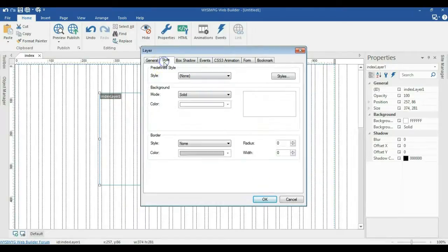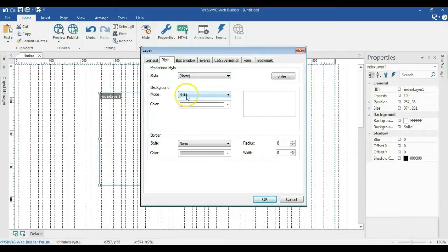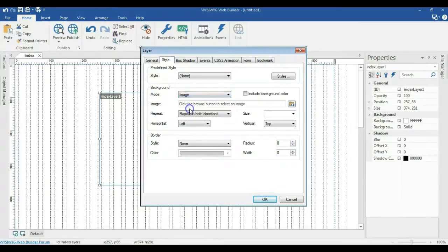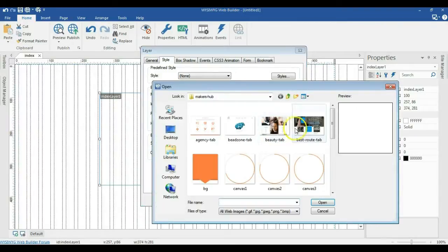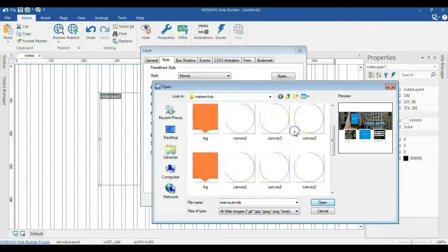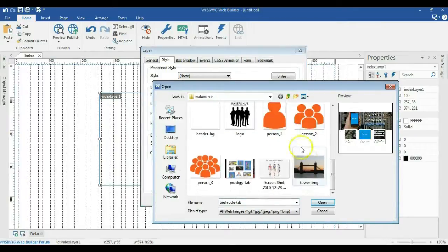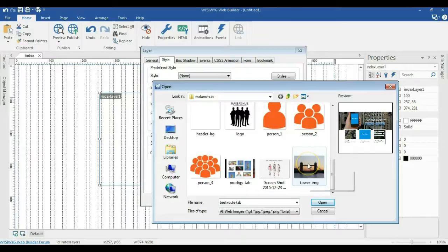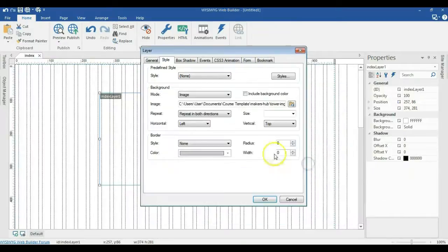And now we come back to style. Under style, we are going to click on the background mode. Click on the drop down arrow and select image. Now let's click on the browse icon and select the image we want to use. So I'm going to go ahead to select the image I'll be using. In my case, I'm going to use this particular image.